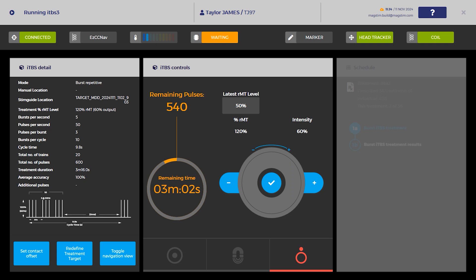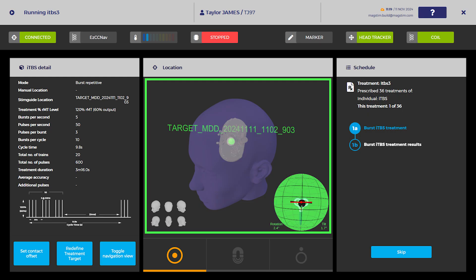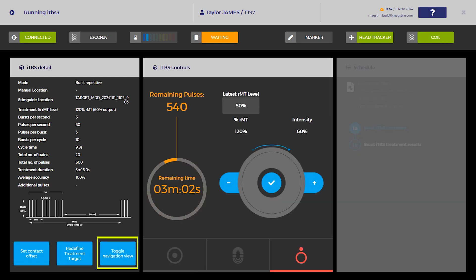The coil must remain in contact with the patient's head throughout the treatment. On the Horizon UI, a constant green border will indicate coil placement is within the specified location. Ensure that the treatment location, gimbal, and border all turn green. To toggle between the control and coil location views, press the toggle navigation button.